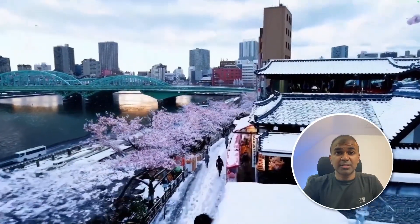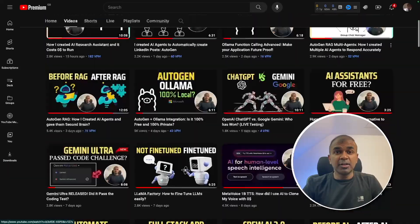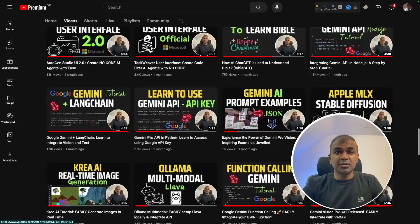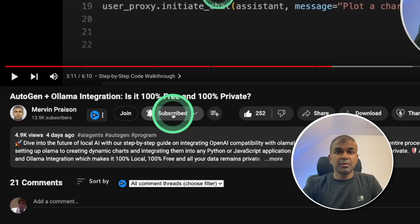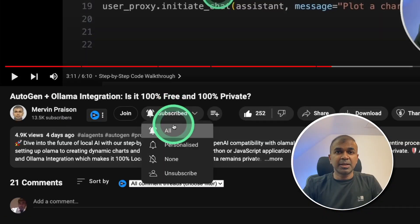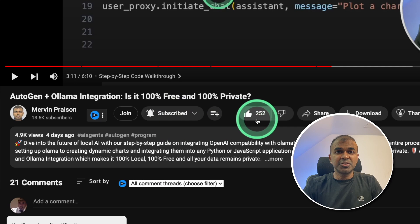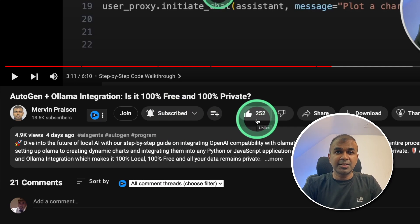Before that, I regularly create videos in regards to artificial intelligence on my YouTube channel. So do subscribe and click the bell icon to stay tuned. Make sure you click the like button so this video can be helpful for many others like you.